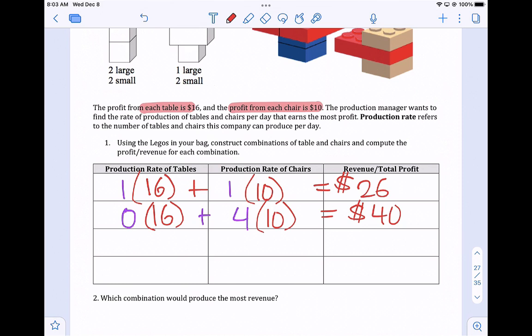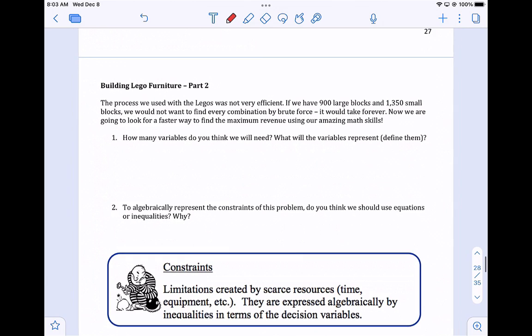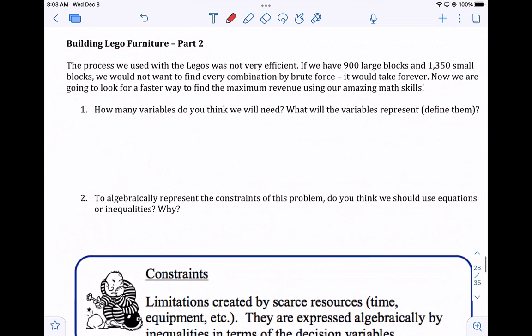$16 per table and $10 per chair to find the revenue — which combination would produce the most revenue? Part two: the process we used with Legos wasn't very efficient. If we have 900 large blocks and 1,350 small blocks, we would not want to find every combination by just building them — brute force, it would take forever. Now we're going to look for a faster way to find the maximum revenue using math.